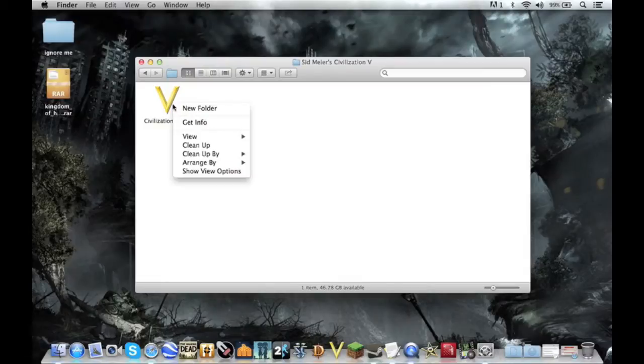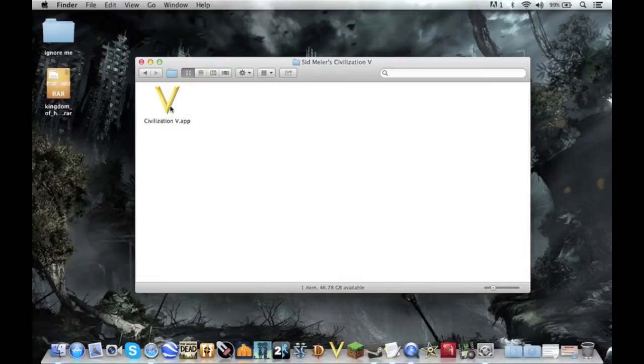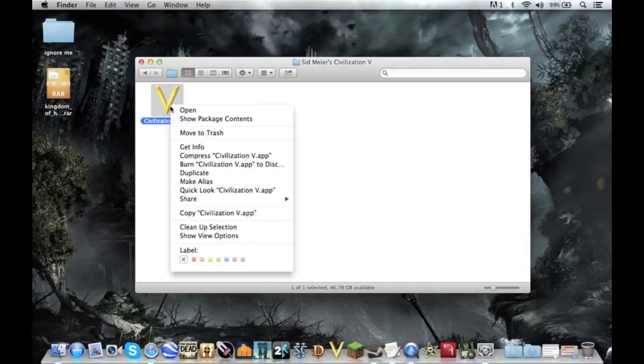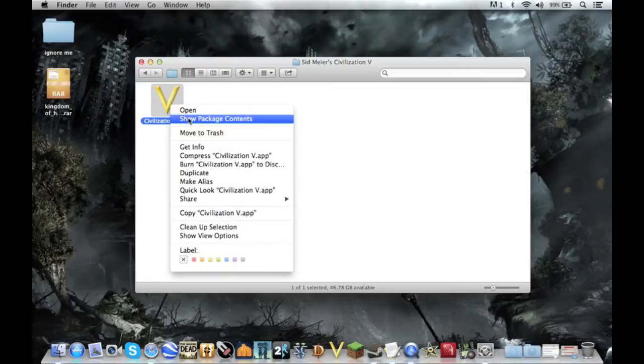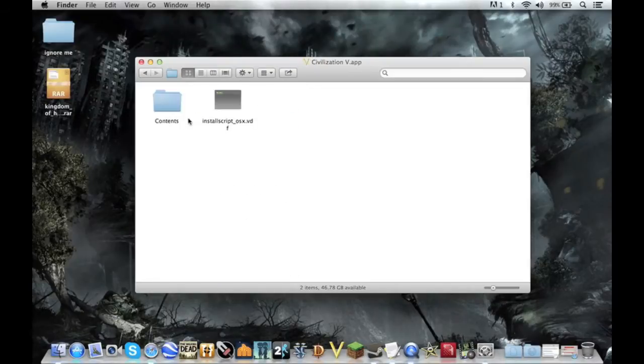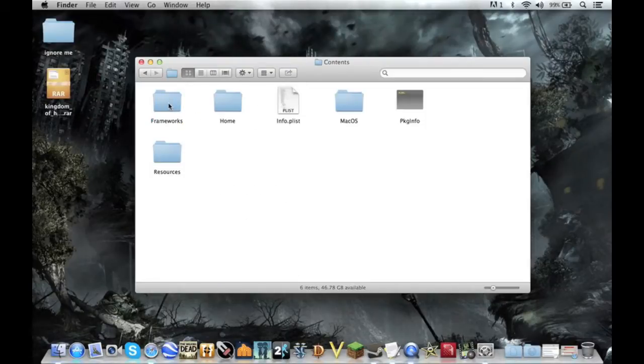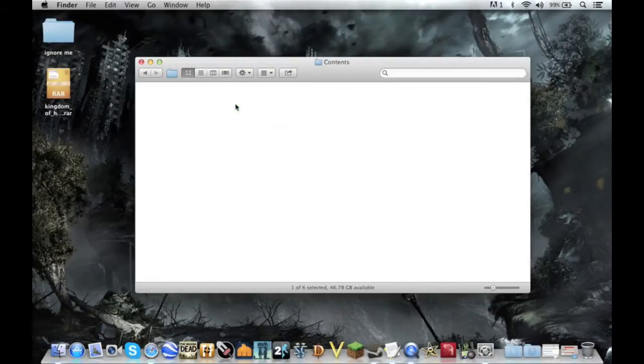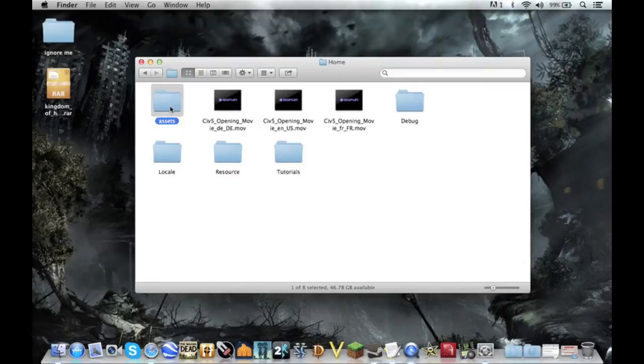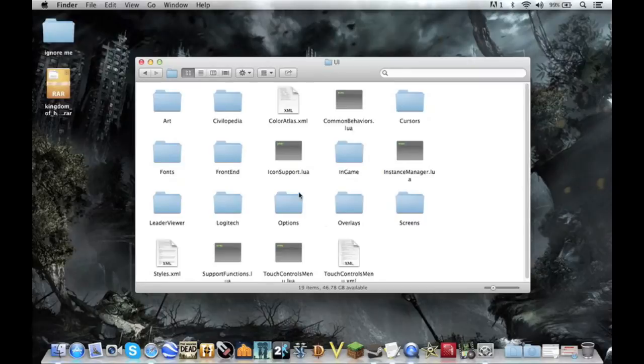Right-click on Civilization.app and click Show Package Content. Go to Contents, Home, Assets, Assets, and UI.